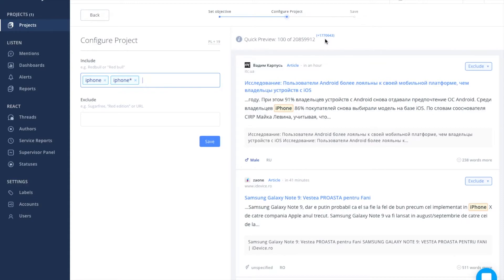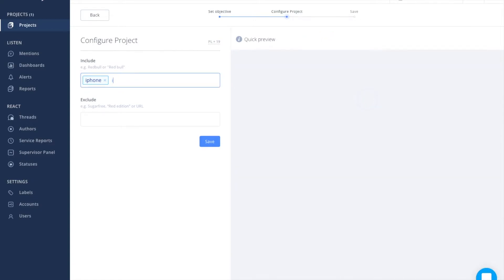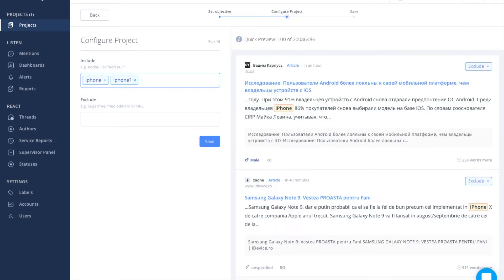To limit variations just to one additional letter, add a question mark. For example, when we type in iPhone with a question mark, we get results with just a number added, like iPhone 7 or plural version iPhones.